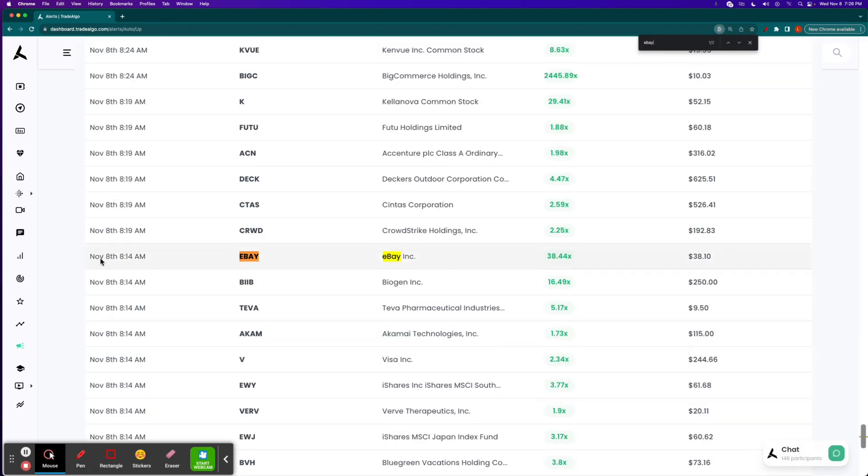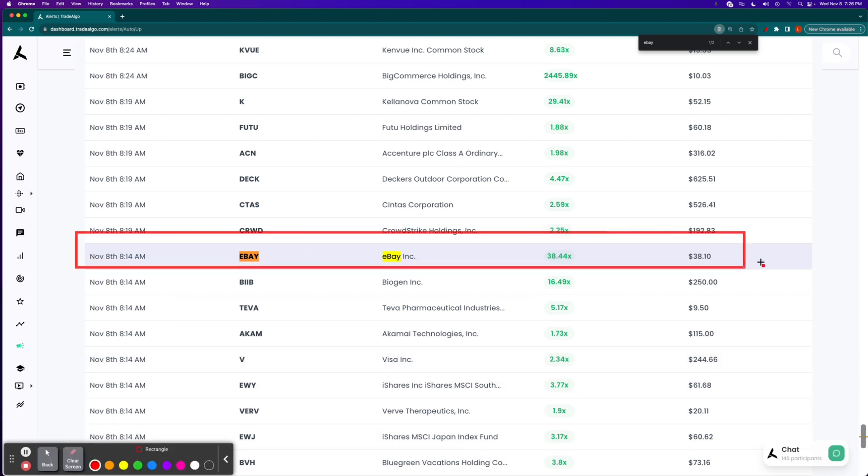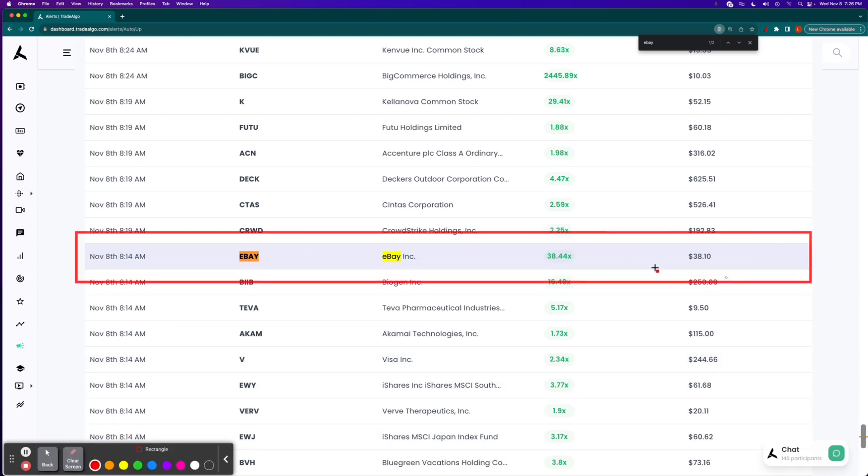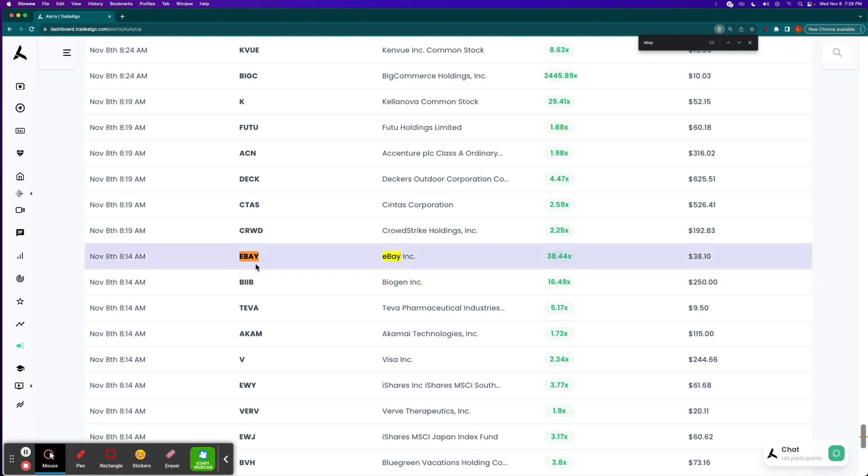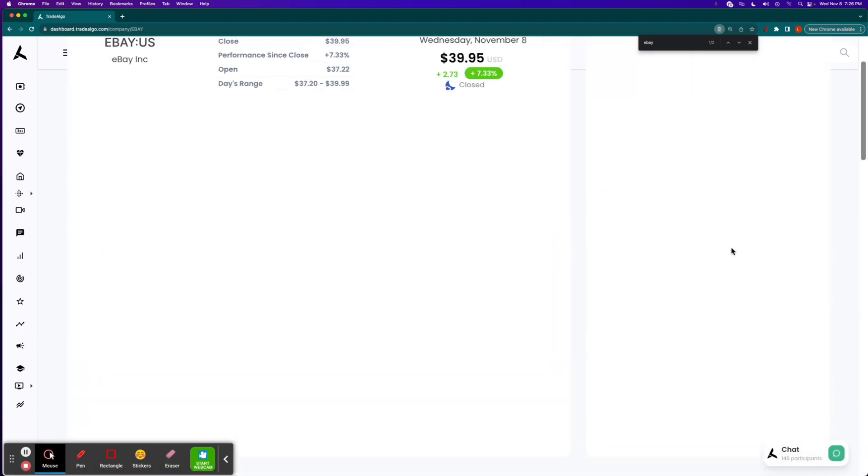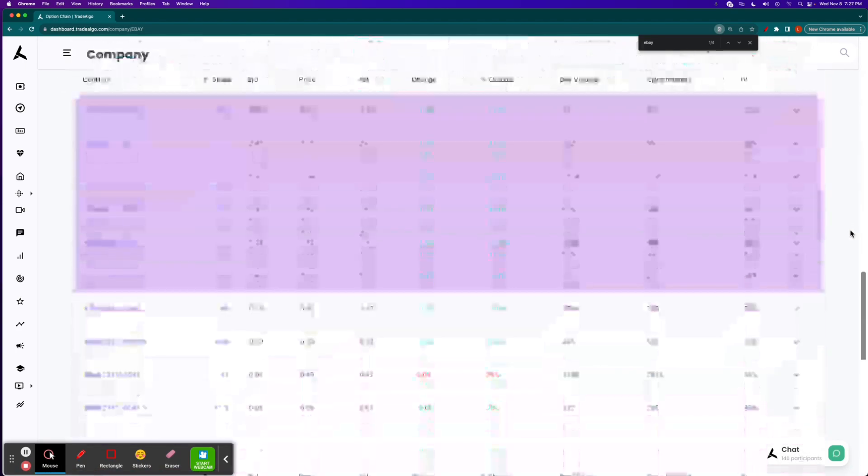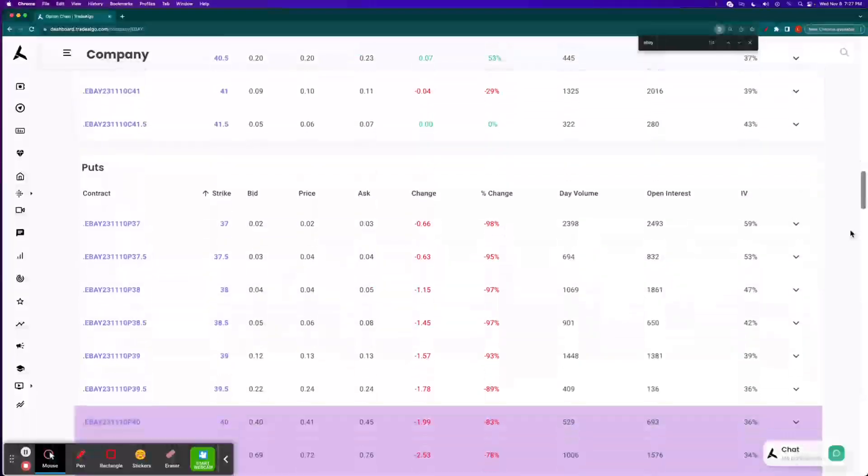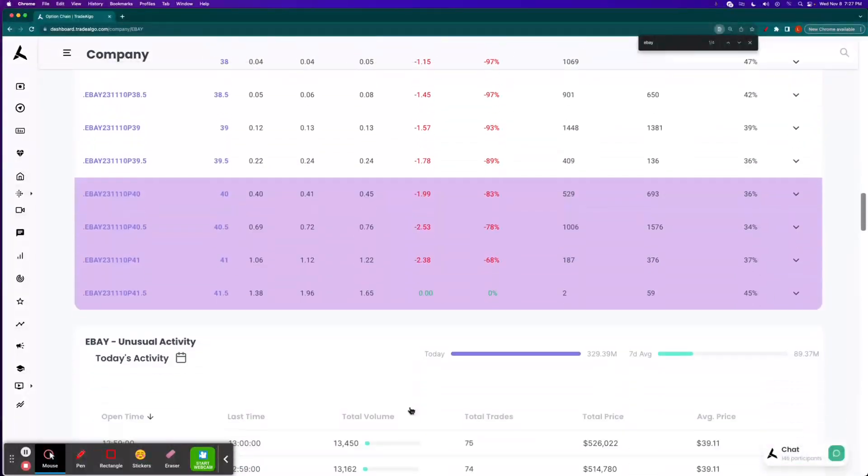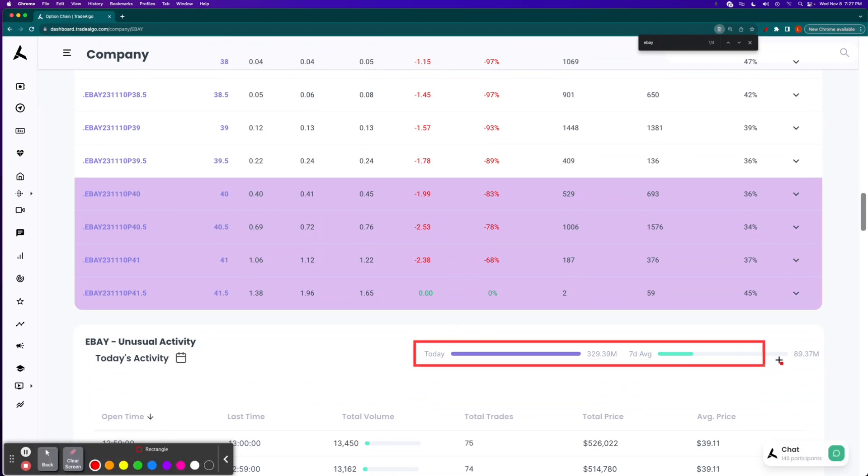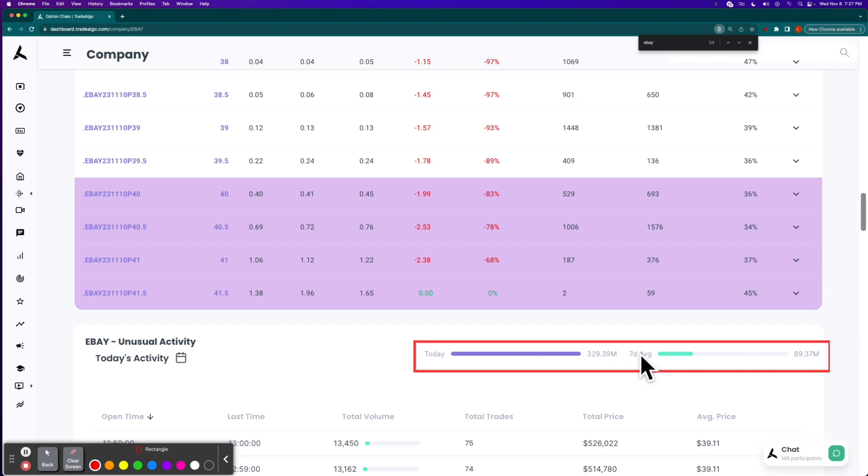Let's go to the Trade Algo alerts tab. You can see eBay is identified at 8:14 a.m. Eastern Standard Time with nearly 40 times the average amount of institutional green pressure than what is typically seen there. In fact, what our technology is detecting at lightning speed is that typically only about $89 million of eBay stock is traded behind closed doors over a previous seven-day total average. However, today alone, November the 8th, it's almost $330 million.